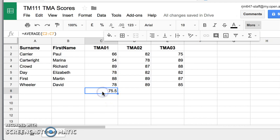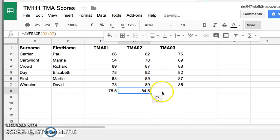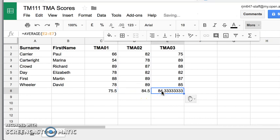But the power of this spreadsheet tool is this copy and pasting, because I want the average for all of those TMAs. So if I just copy it, I can paste it in different cells. And that will automatically give me the average of the data above.